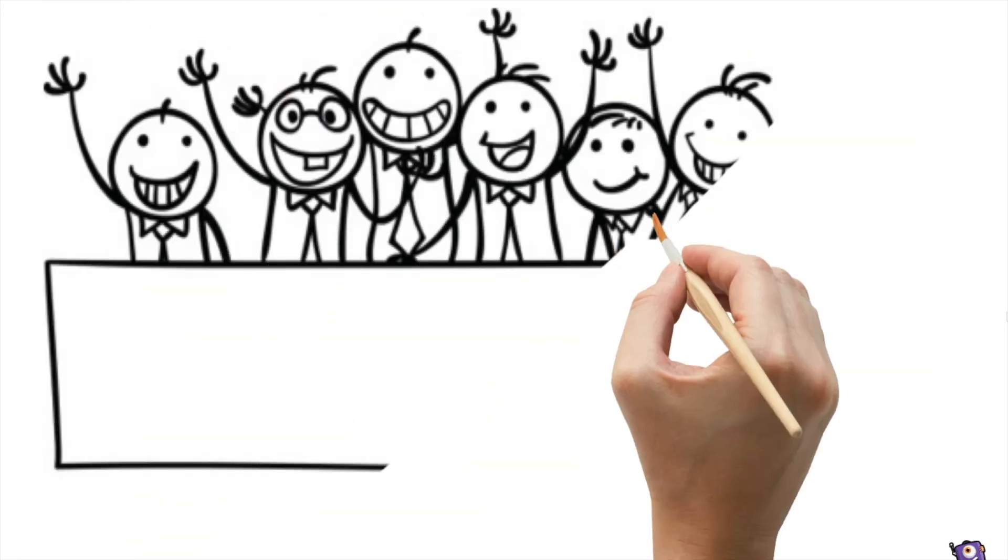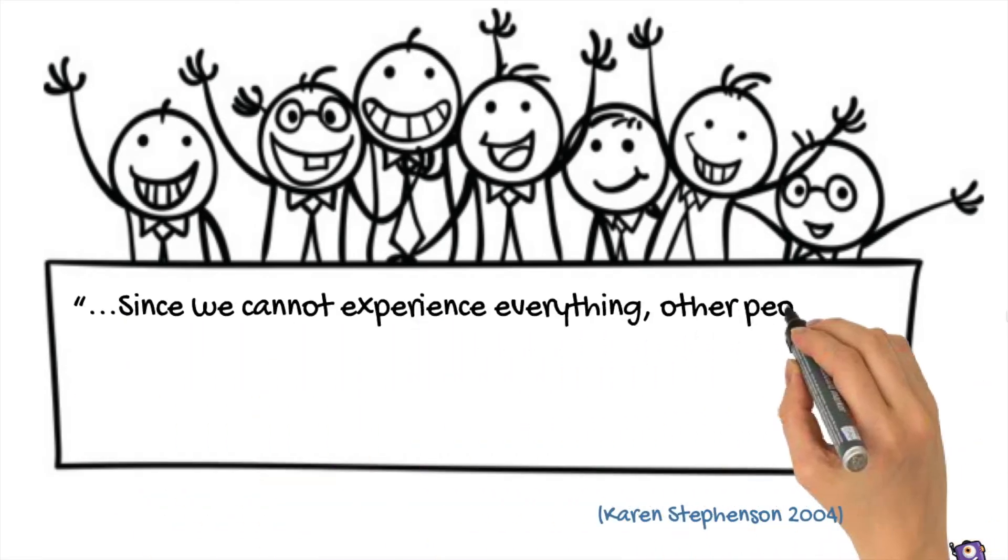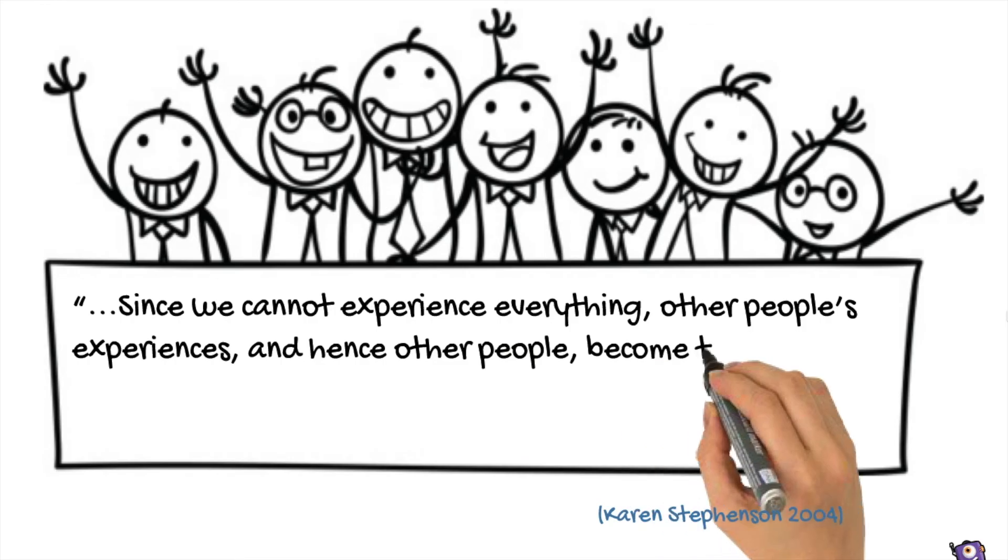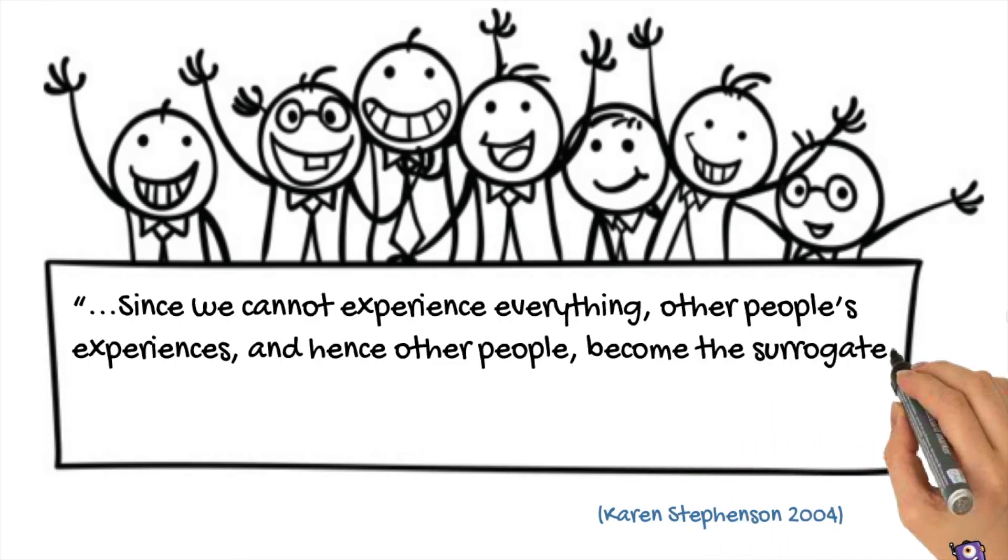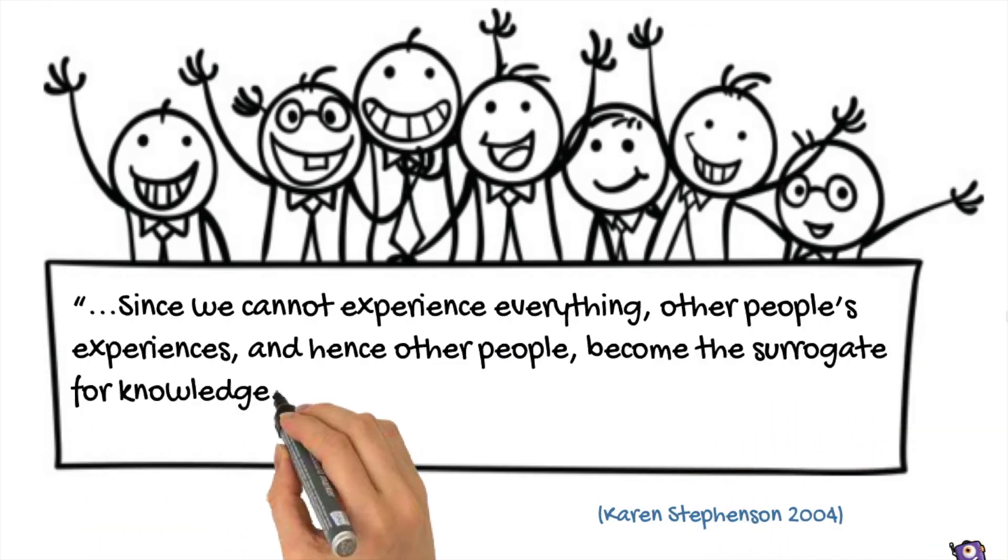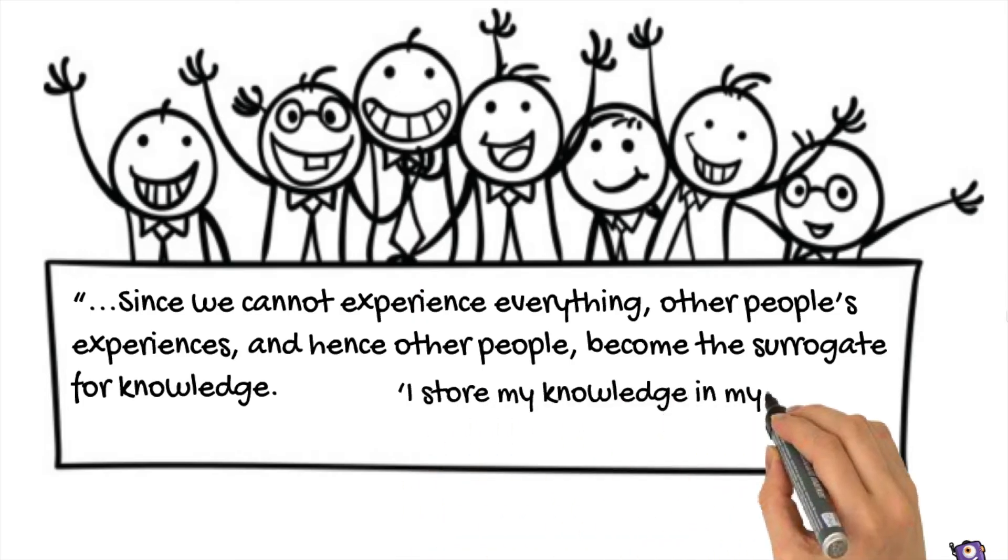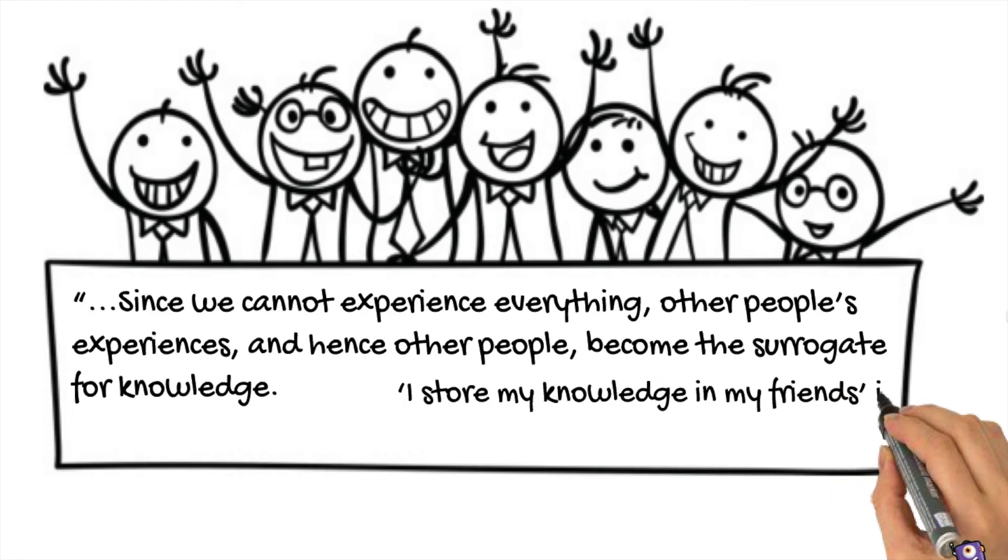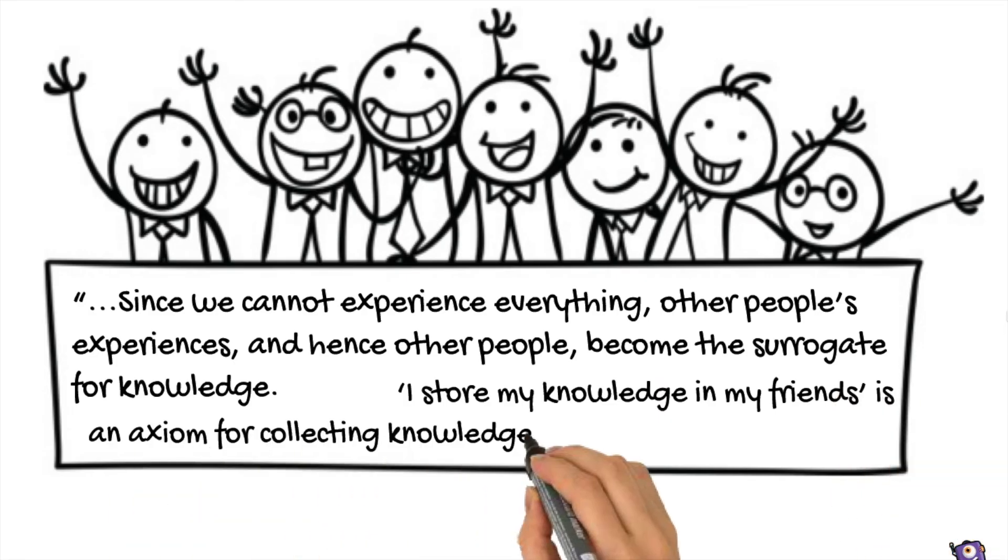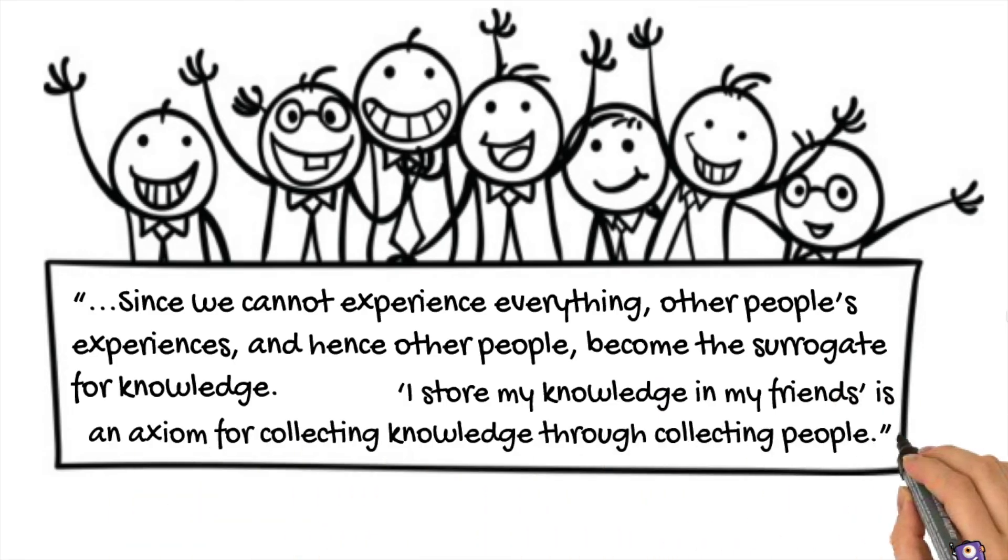To conclude, connectivism brings us together. Just like Karen Stevenson said, since we cannot experience everything, other people's experiences, and hence other people, become the surrogate for knowledge. I store my knowledge in my friends is an axiom for collecting knowledge through collecting people.